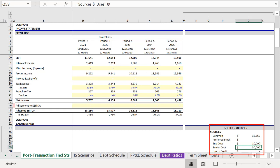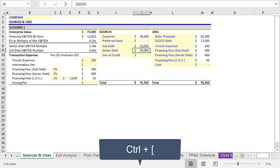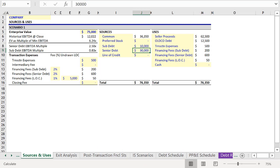But again, you'll note that this is not an input. So press Ctrl, open bracket again. And here on the sources and uses tab, we have senior debt, with yellow shading and blue text to indicate an input.